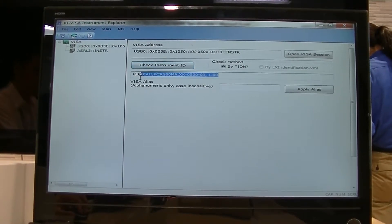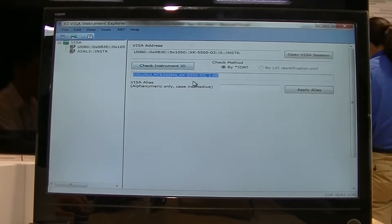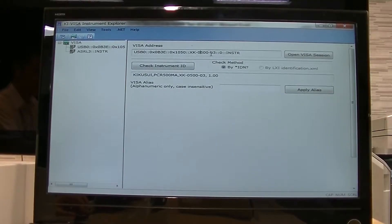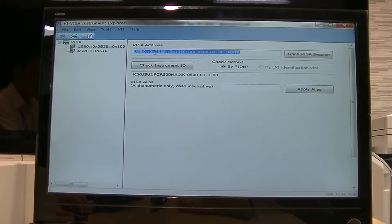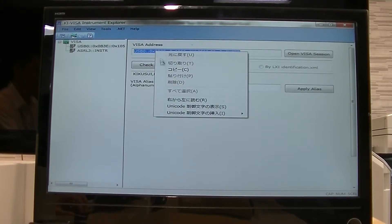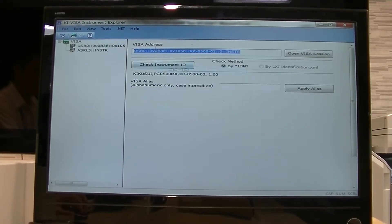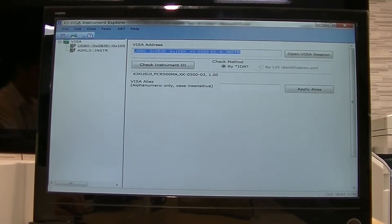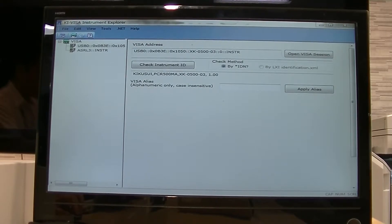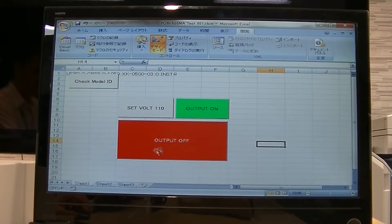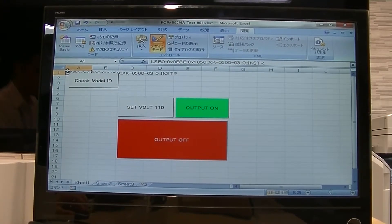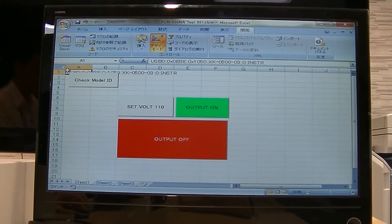I will put the link in the description. When you open the Explorer, check the instrument ID and make sure that it's the same as your instrument, then copy the VISA string and I'll show you the Excel file.